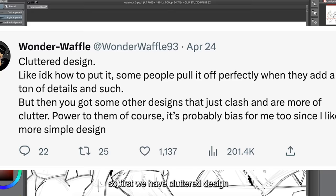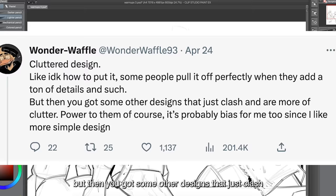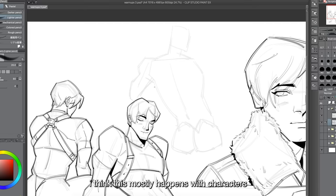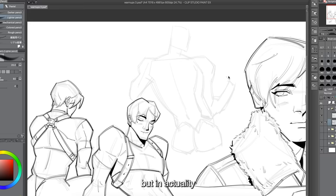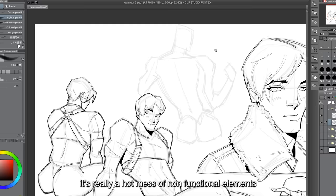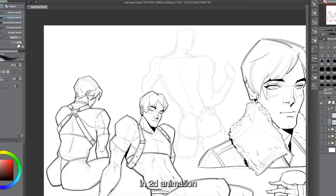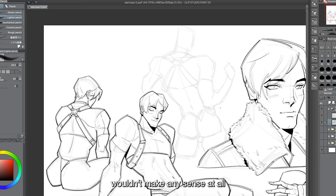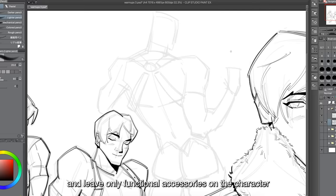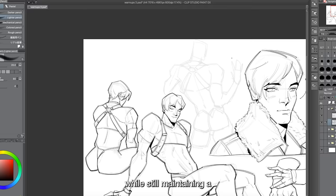First we have clutter design. Some people pull it off perfectly when they add a ton of details, but other designs just clash and are more of a clutter. This mostly happens with characters in video games, where it's easy to add a ton of design elements because it looks cool as a concept, but in actuality it's a mess of non-functional elements not serving any specific purpose. In 2D animation, however, you have to think of how designs will be recreated multiple times and drawn from different angles, so character designers keep designs simple, leaving only functional accessories and the least amount of detail while still maintaining a cool-looking design.